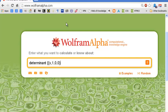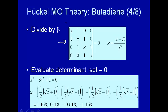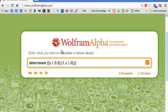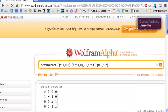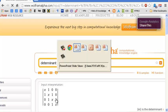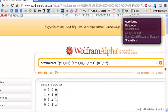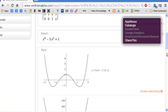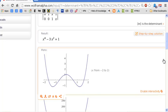In Wolfram Alpha, we put in the matrix row by row. The first row is {X, 1, 0, 0}, the next row is {1, X, 1, 0}, then {0, 1, X, 1}, and the last row is {0, 0, 1, X}. There's our matrix and we're asking Wolfram Alpha to determine the determinant. This is how it interprets our input — that's the tridiagonal determinant we want to solve. It gives us X to the 4th minus 3X squared plus 1. So there's the determinant: X⁴ - 3X² + 1 = 0.